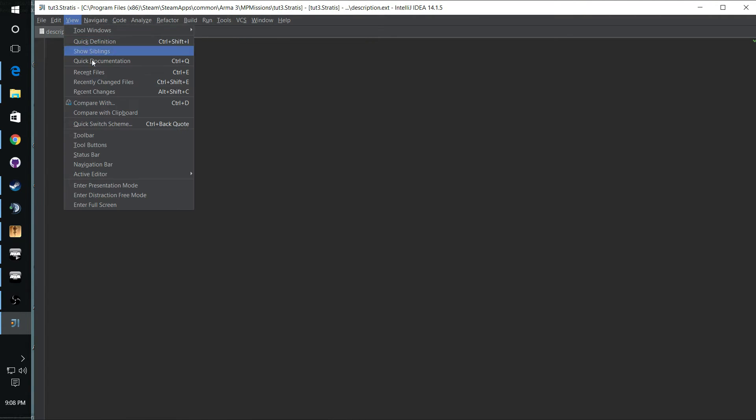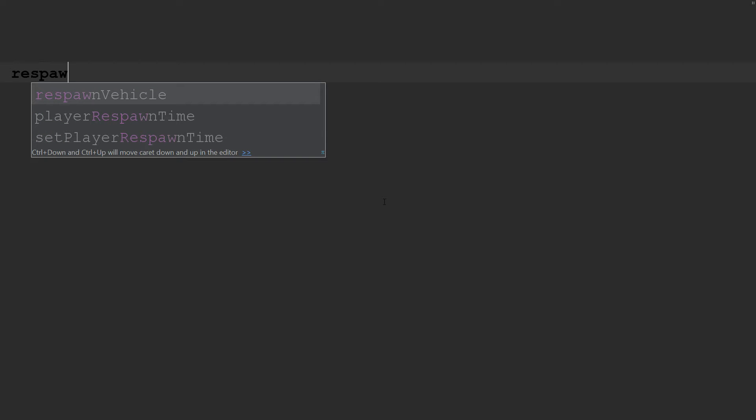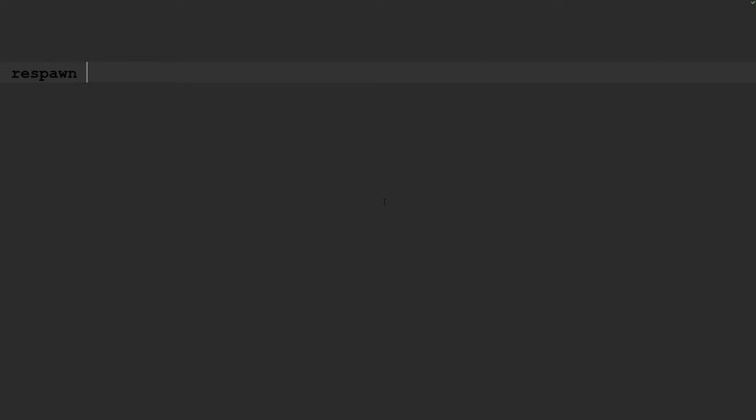And that name is not something I've chosen. It's something the engine uses to get some defaults for your mission. And since we're using that Respawn West marker, you need to set that up. And this description.ext is where you do that at. For that we're going to use Respawn equals base. That means Respawn underscore West marker is where BLUFOR spawns. Respawn underscore East marker is where OPFOR is going to spawn.